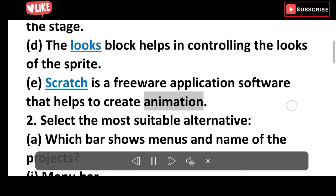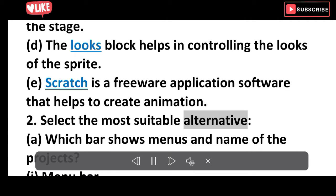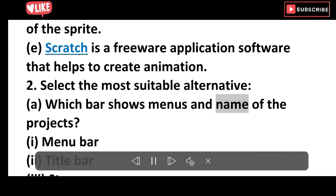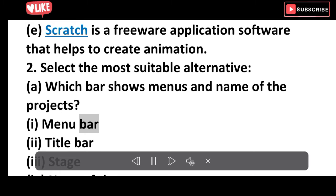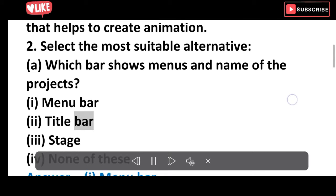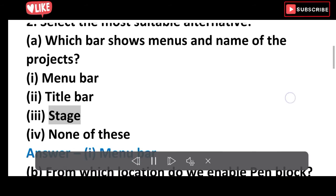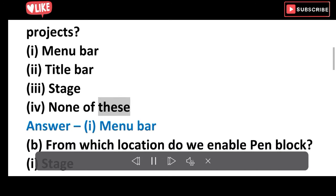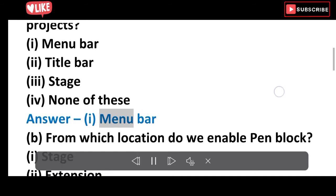Question 2: Select the most suitable alternative. A. Which bar shows menus and name of the projects? Options: Menu bar, Title bar, Stage, None of these. Answer: Menu bar.